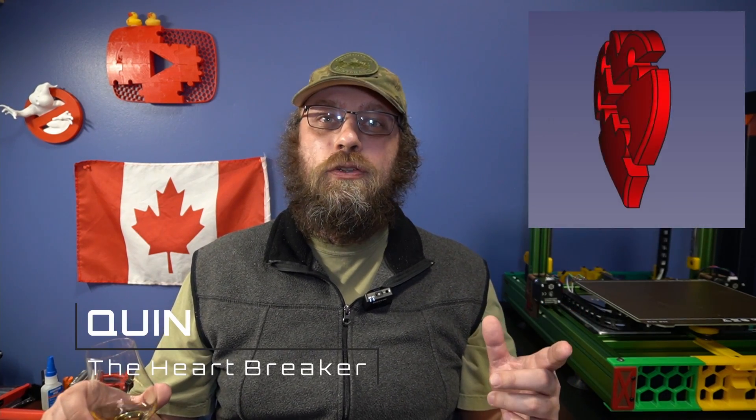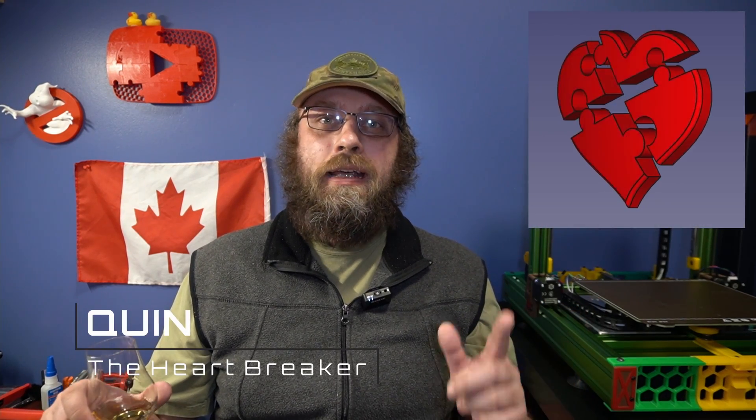Hey guys, Quinn from Canada. In today's tutorial, we're going to take a part designed in part design, and we're going to turn it into a puzzle. So grab your fuel boys, and let's roll her out.